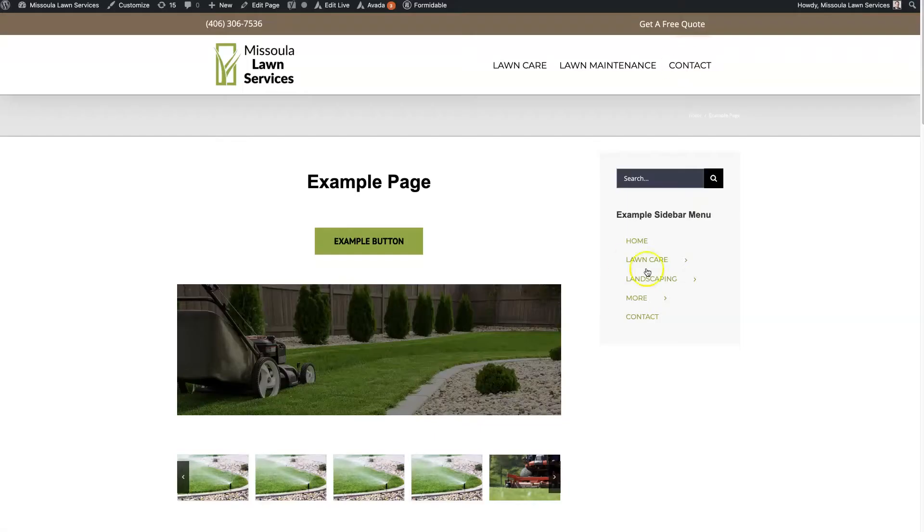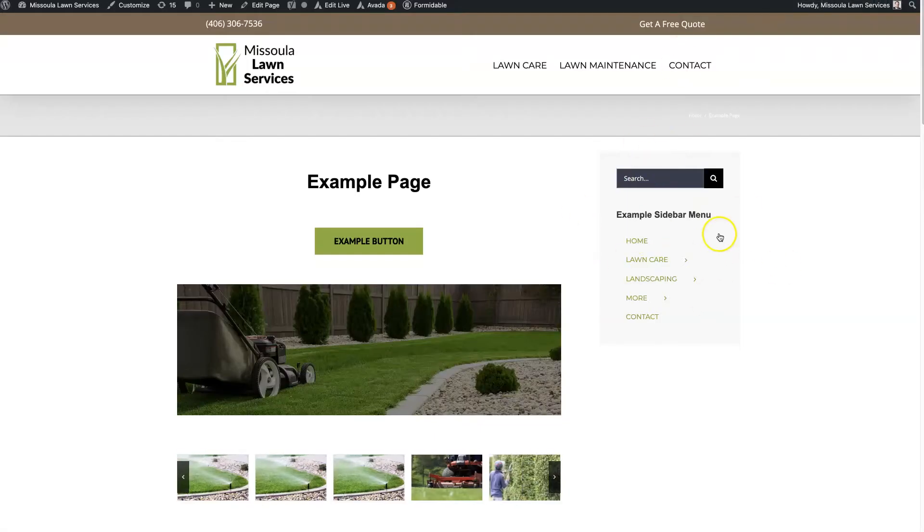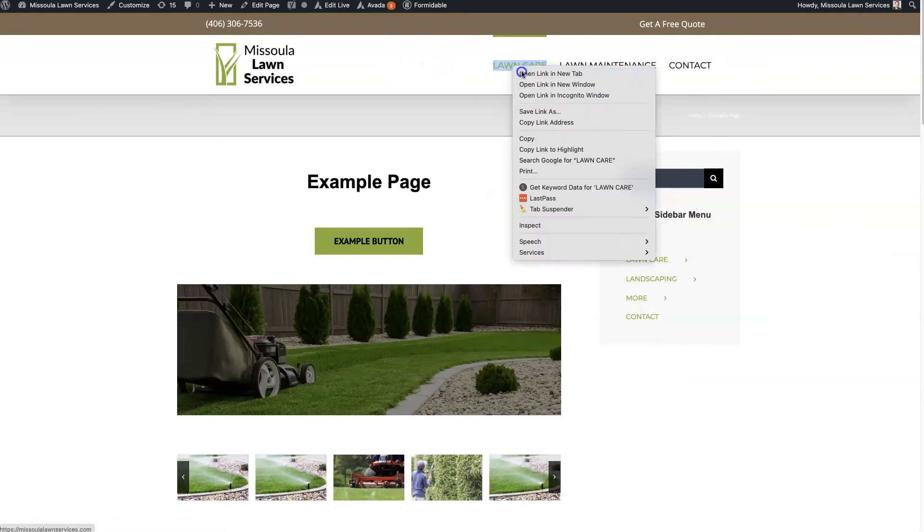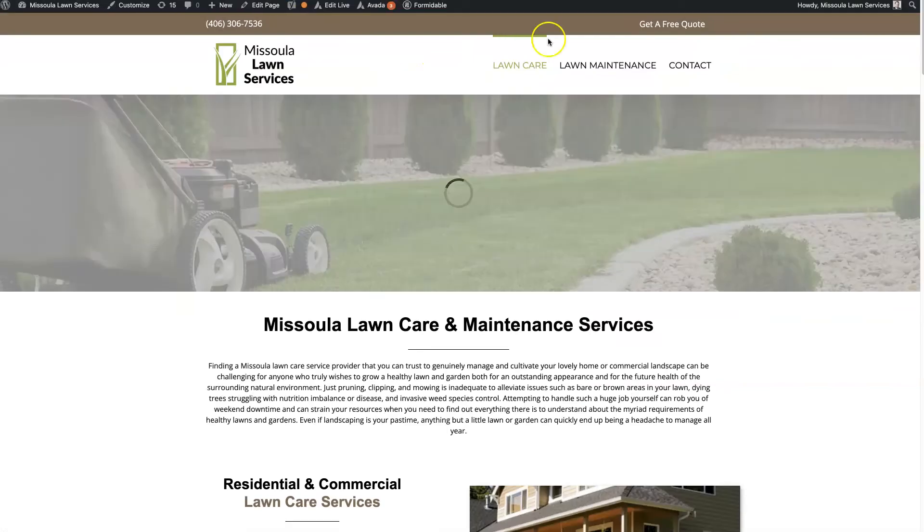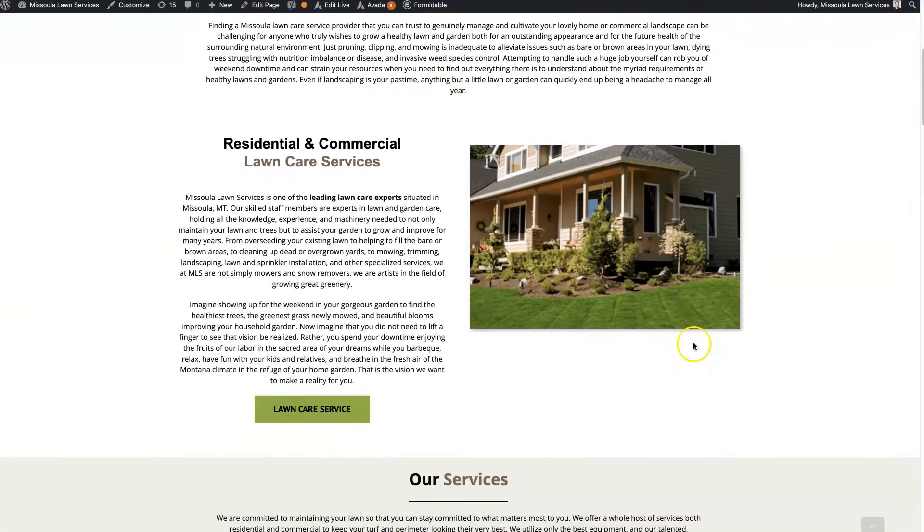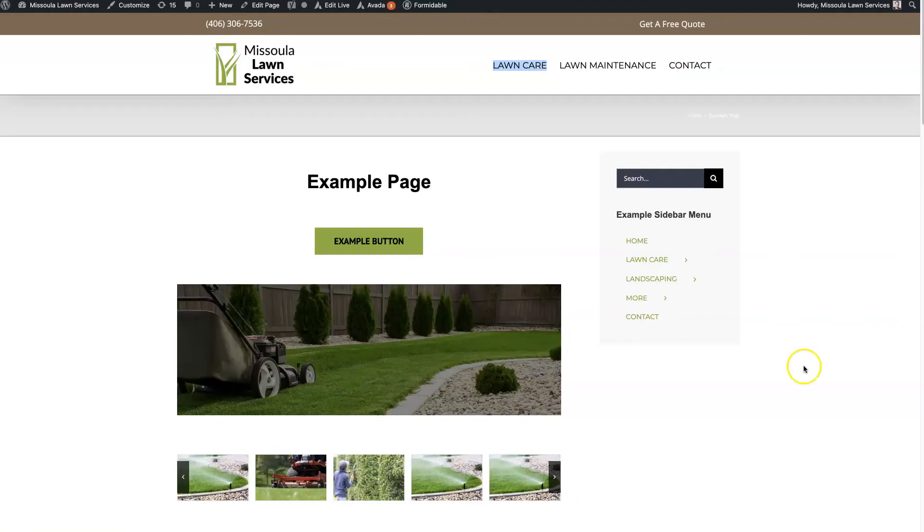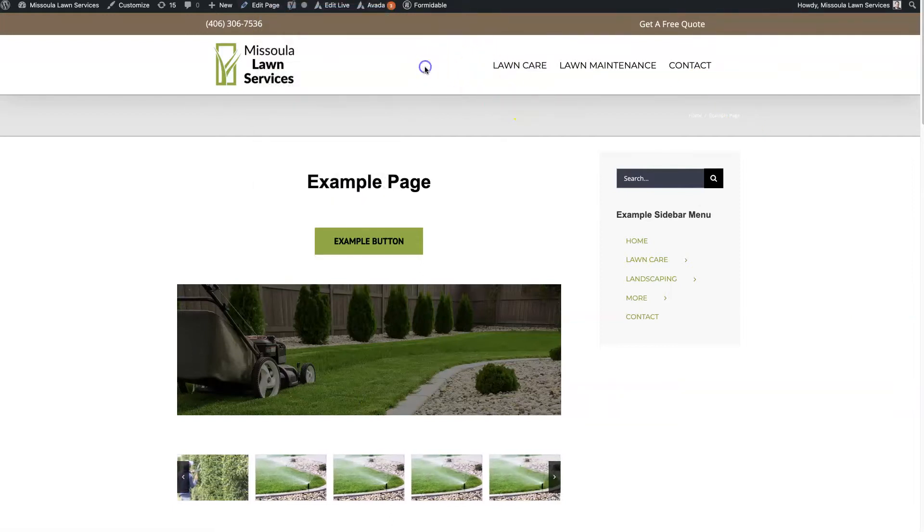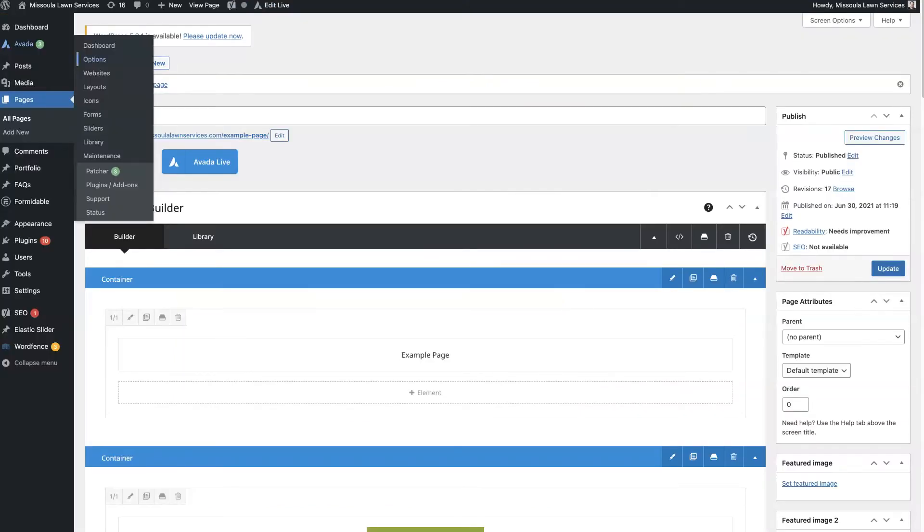And then from there, there's a couple ways you can do it. So the way I'm doing it here, I don't want to have a sidebar on these main pages, for example. I just want to have the sidebar on this example page. So to do that, I just open this page here and edit it by clicking Edit Page.